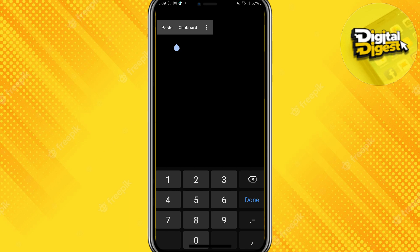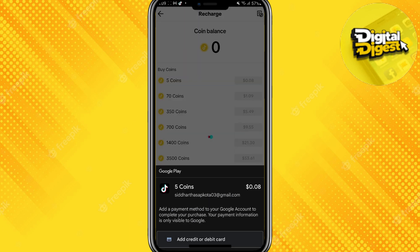For me, it is not showing the option to add my bank account because the feature is not available in my region. But if you are living in countries like the United States, you'll see a feature to add your bank account over here.